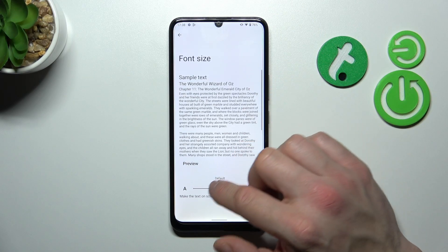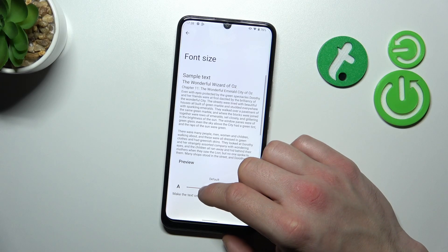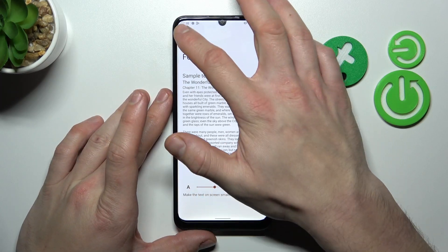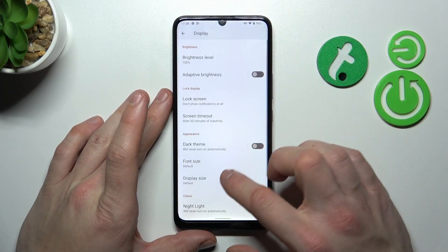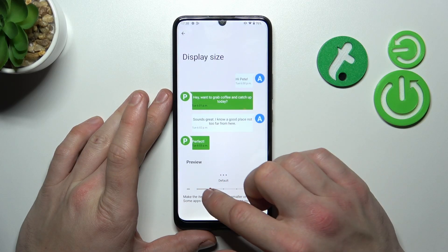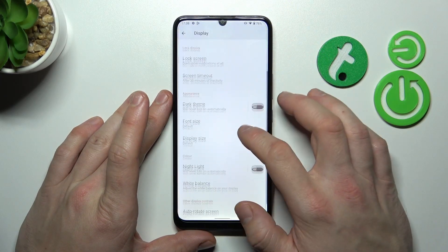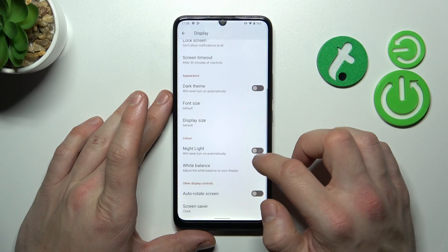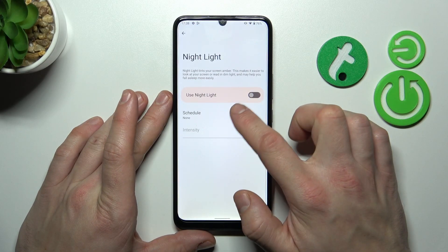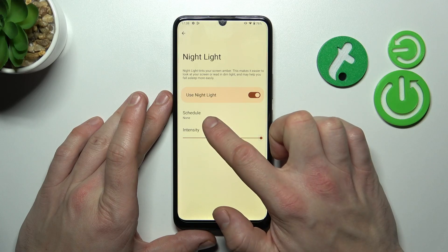Next we can change font size and display size, as well as enable or disable night light, adjust it, and also schedule it.